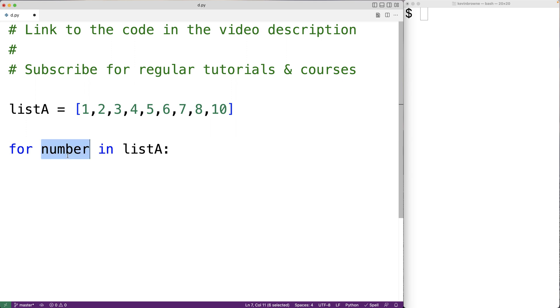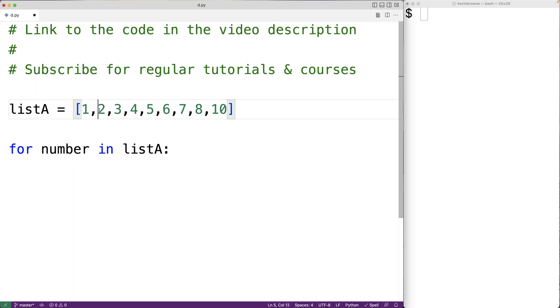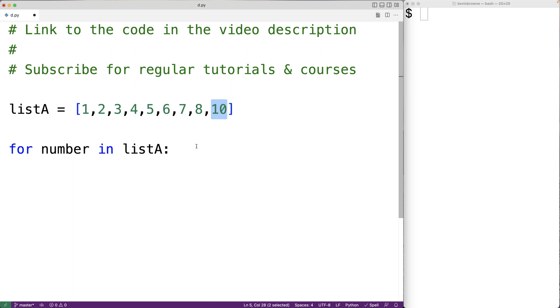number will be set to one. Then in the second loop iteration, number will be set to two and onwards until number's eventually set to ten.